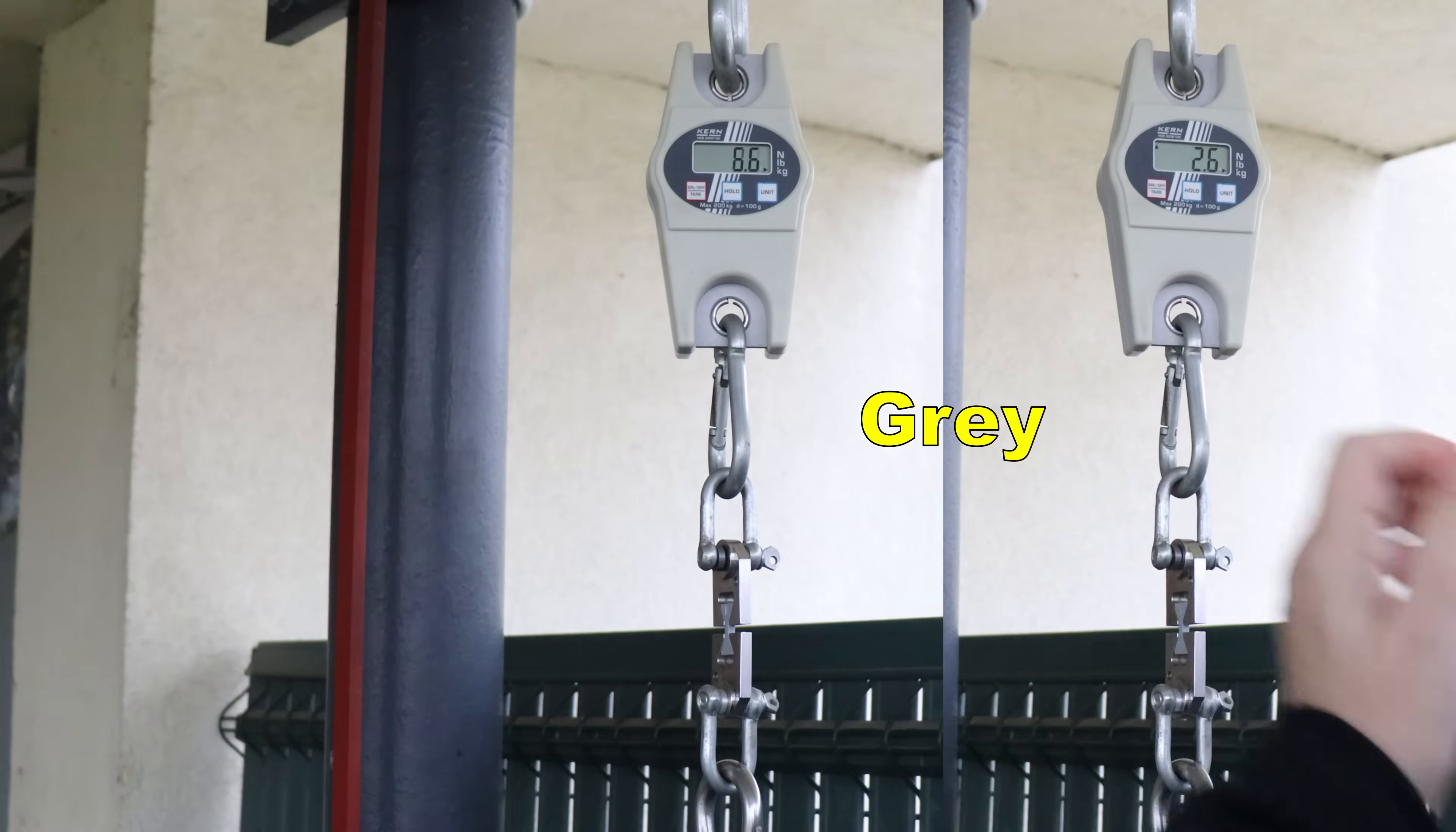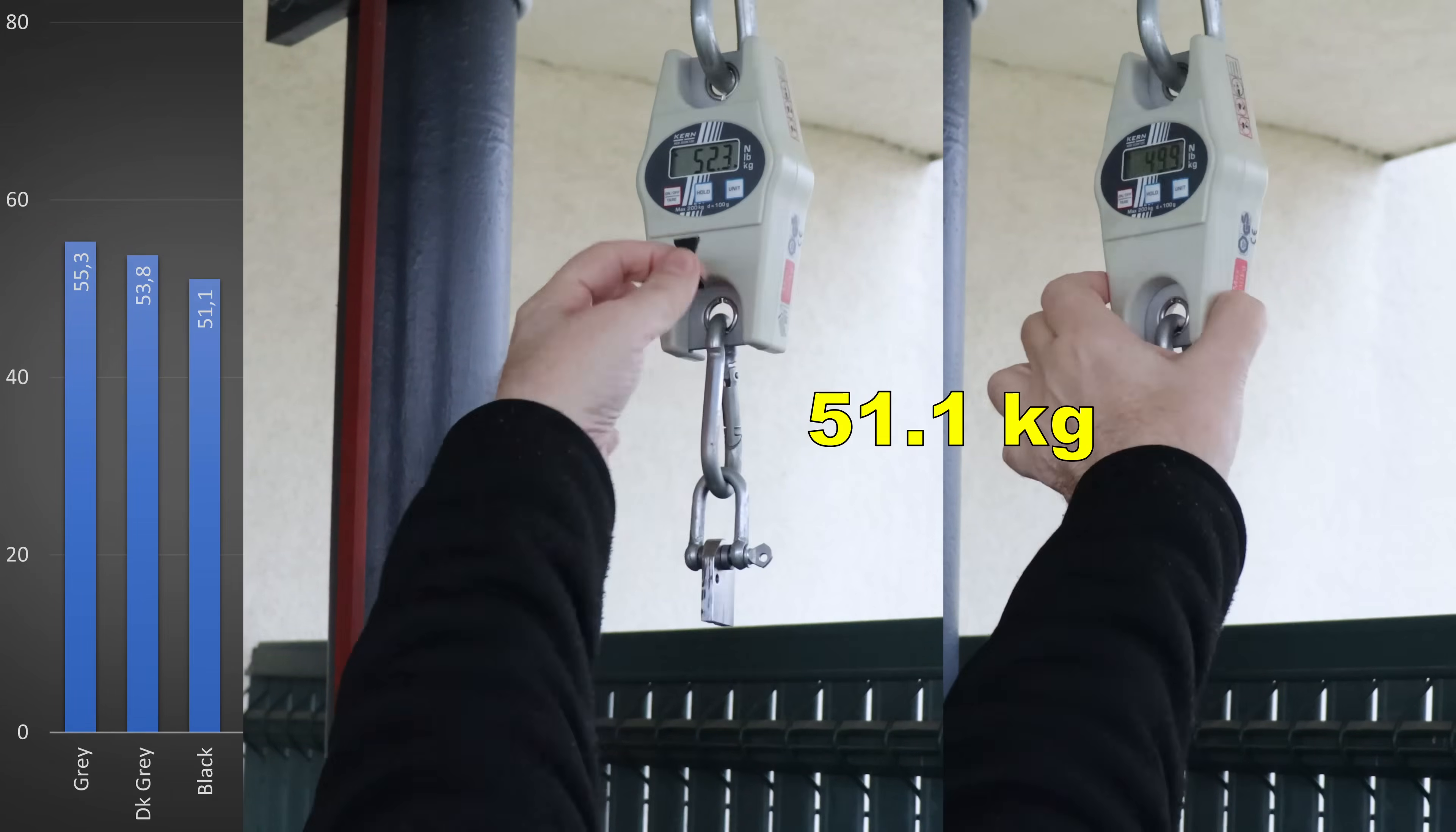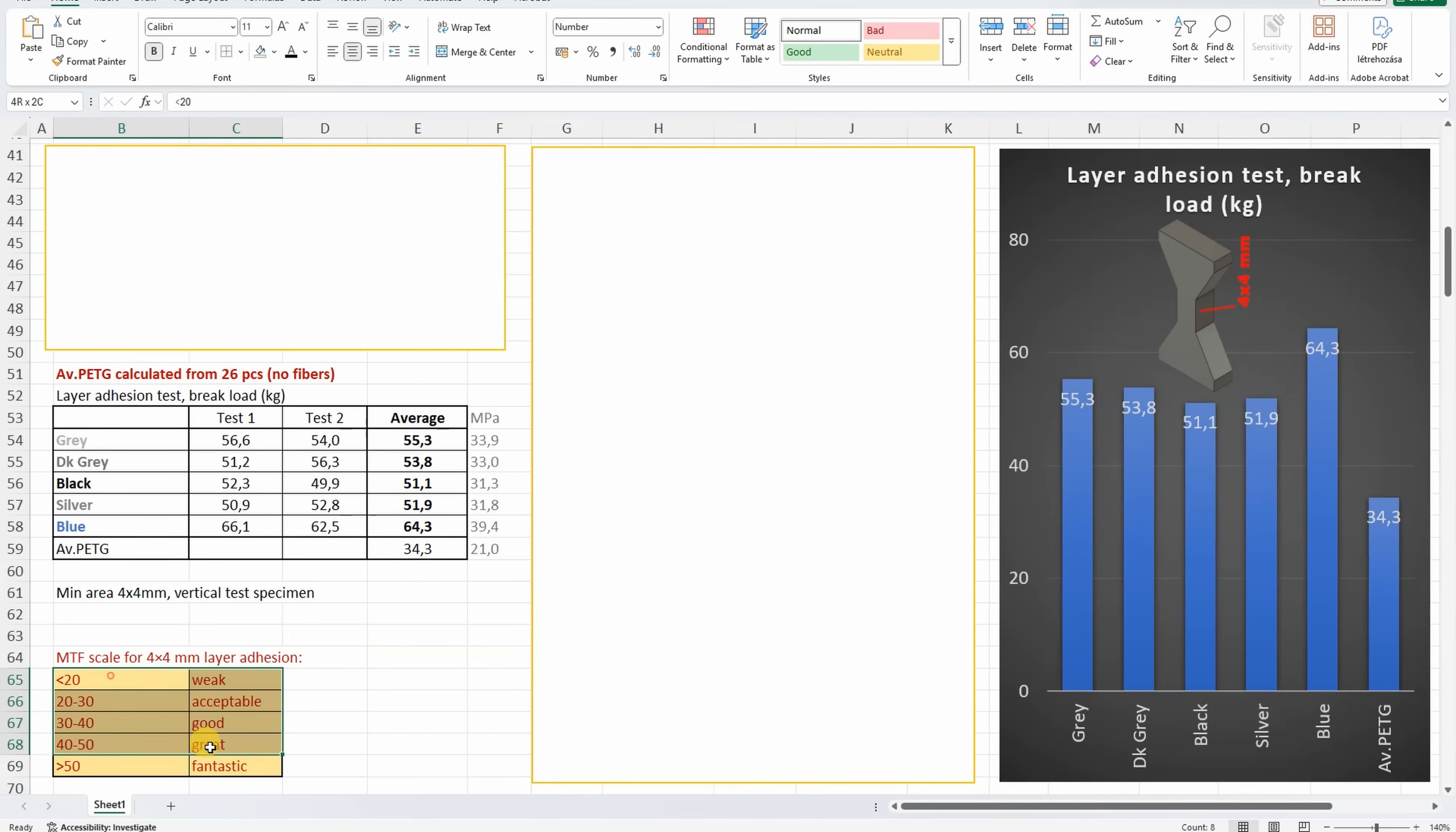Layer adhesion test with vertical printed test objects. Layer adhesion is an extremely important property for technical filaments. Here you can see my rating for this type of test object, and we can see a fantastic layer adhesion. The blue is extremely good in this case, and look at this compared to the average PETG.